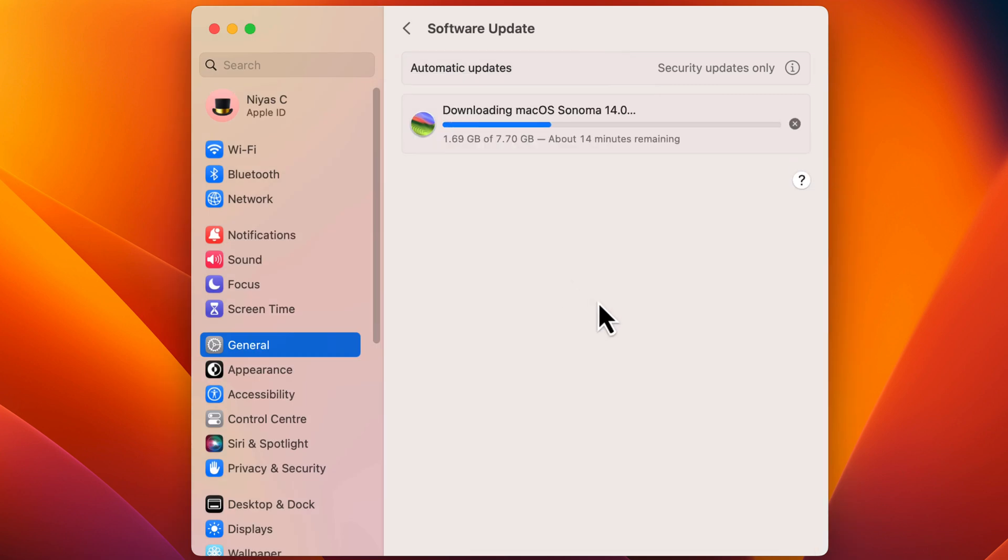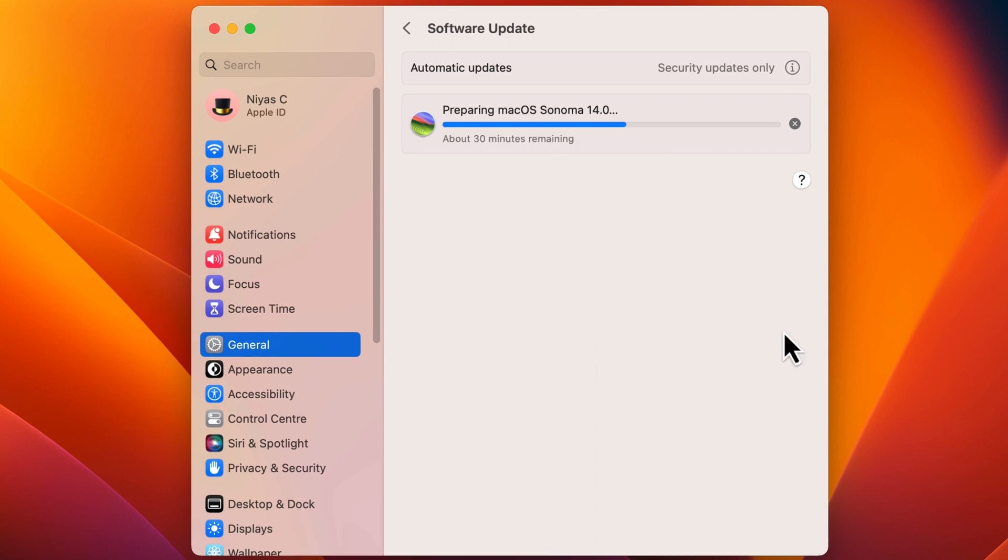Downloading macOS Sonoma. Once the download completes, it will start preparing macOS Sonoma. It will take several minutes to complete. You can see the time remaining status.